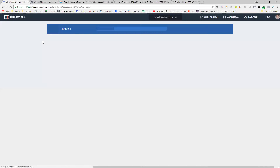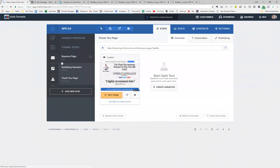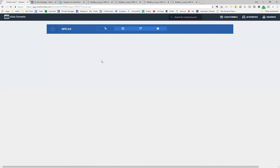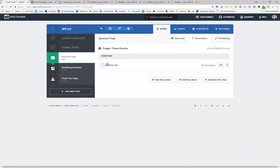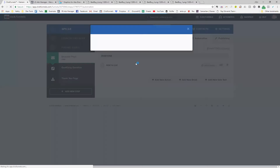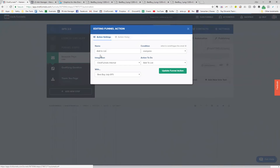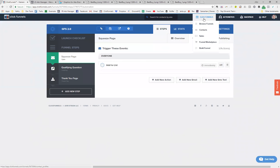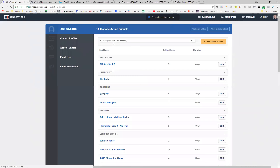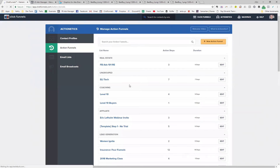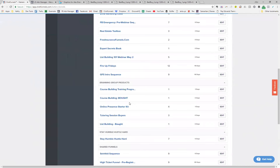That's the funnel and how we're bringing people in. Now, when they enter on the squeeze page within ClickFunnels, underneath the automation I'm adding them to a separate email list so I can figure out who has come in. This is the automation attached to the funnel — I have them added to a specific list called 'Best Buy July GFS' or Giveaway Funnel System. Within ClickFunnels, I have an Action Funnel set up, which is a series of steps that takes place when people first sign in to a giveaway.